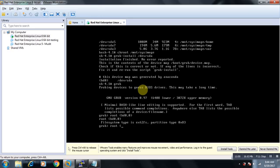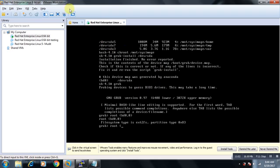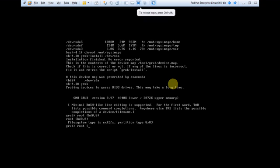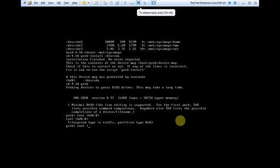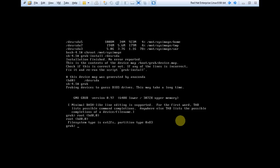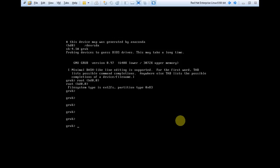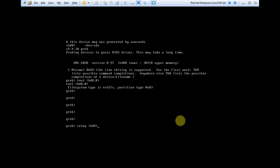This (hd0,0) tells you first partition, that is your /boot. And if I am typing root (hd0,1), then it will take me to second partition that is your root. So the simple command is setup (hd0), that's all. Succeeded. Quit. So there are two ways to require your MBR.